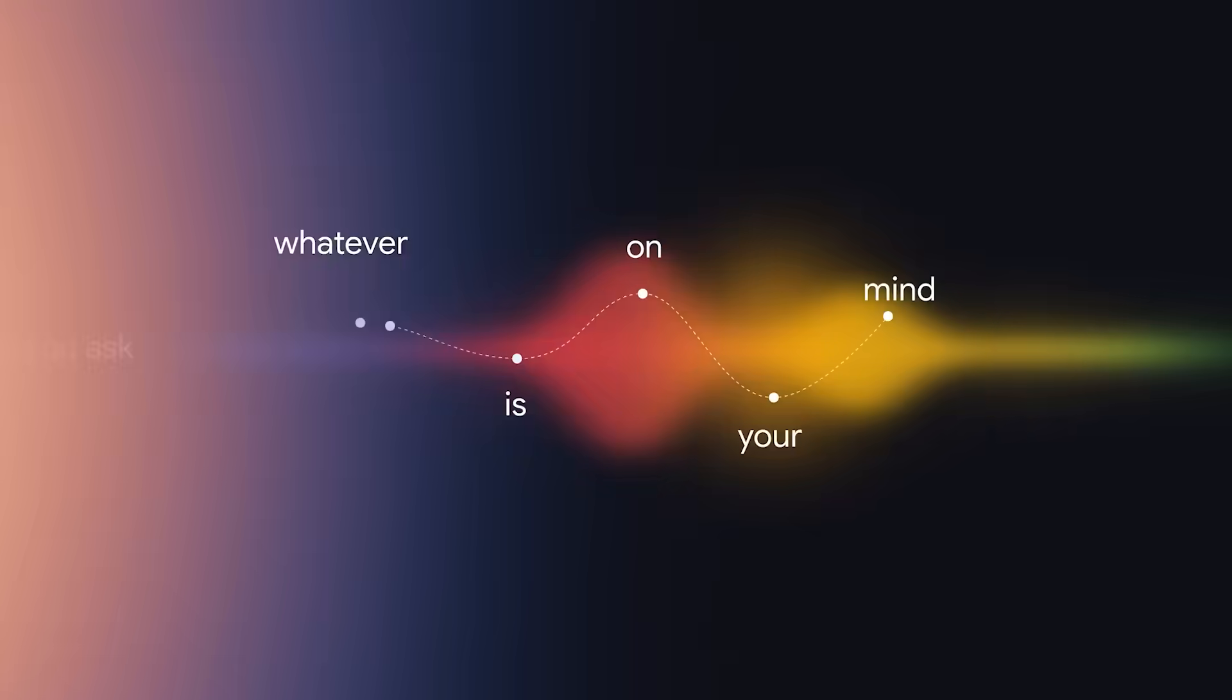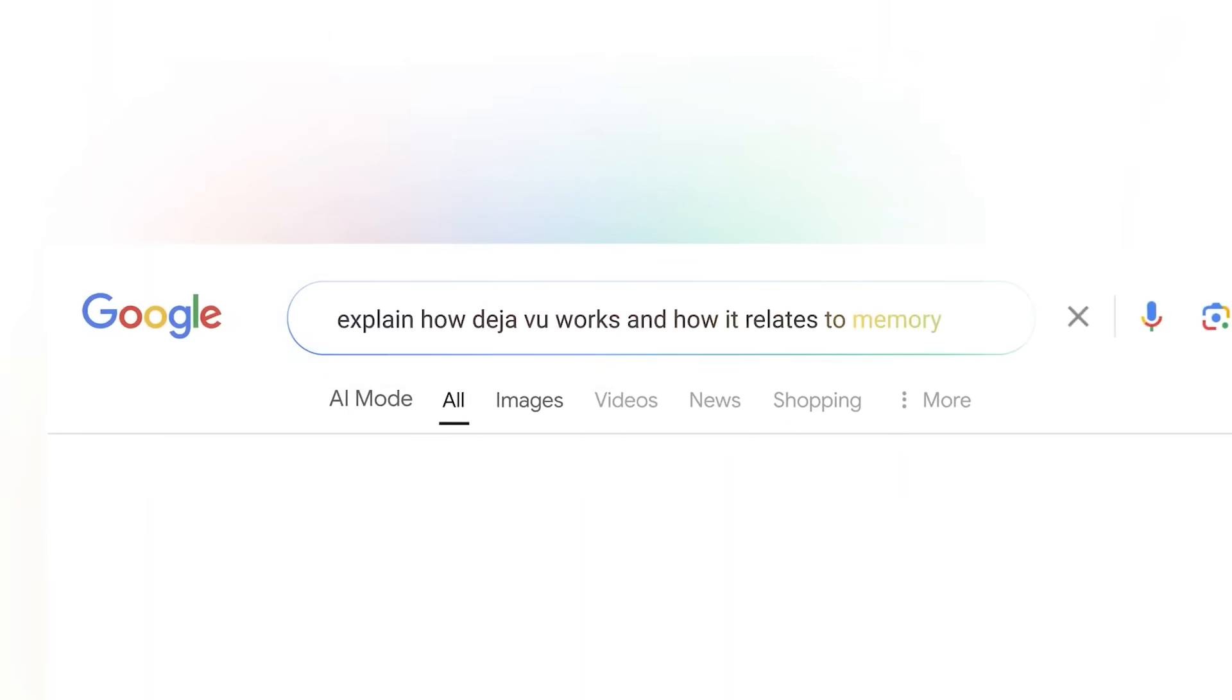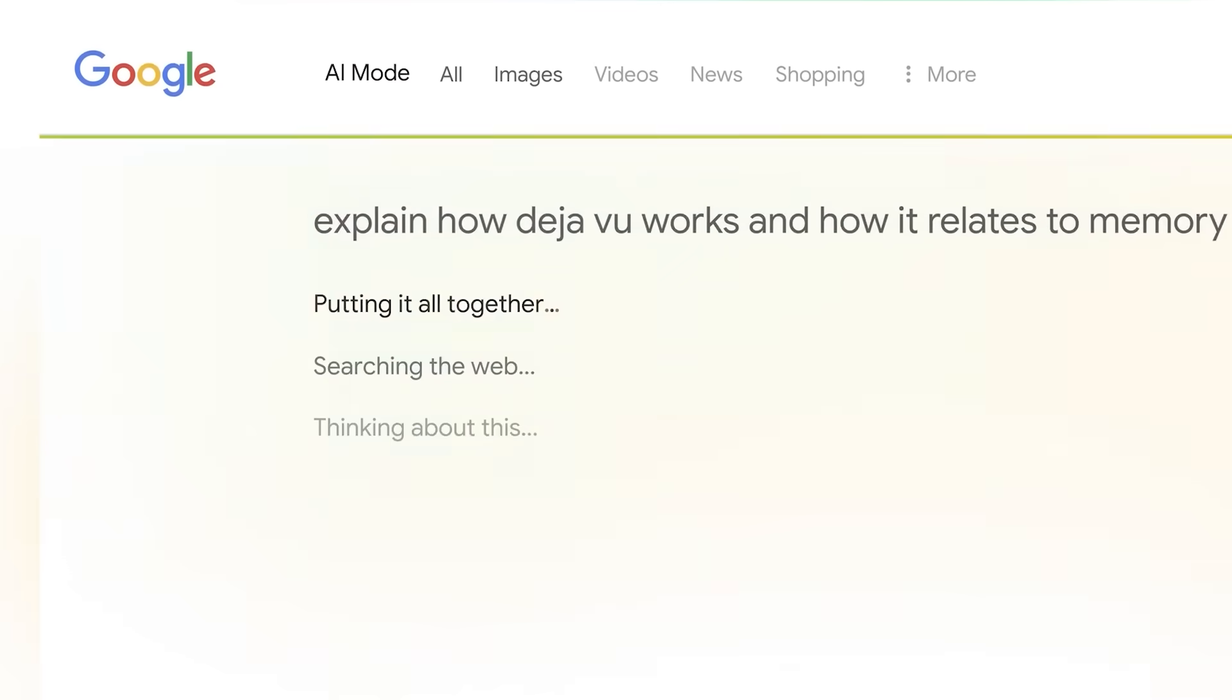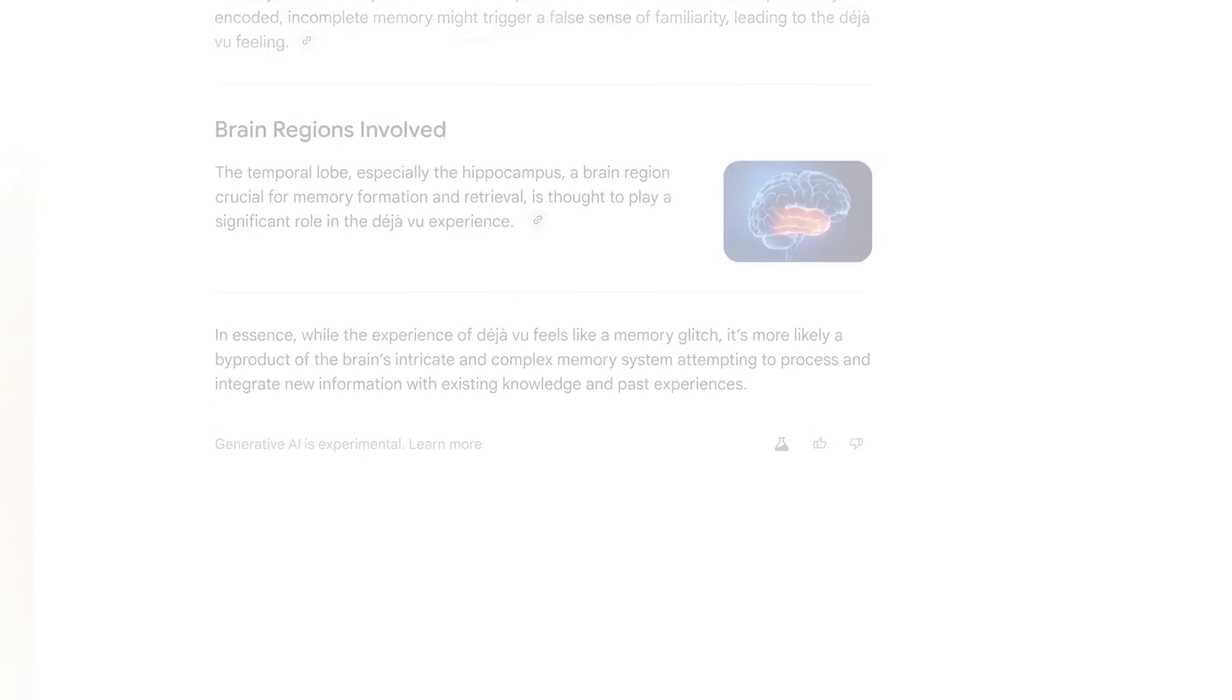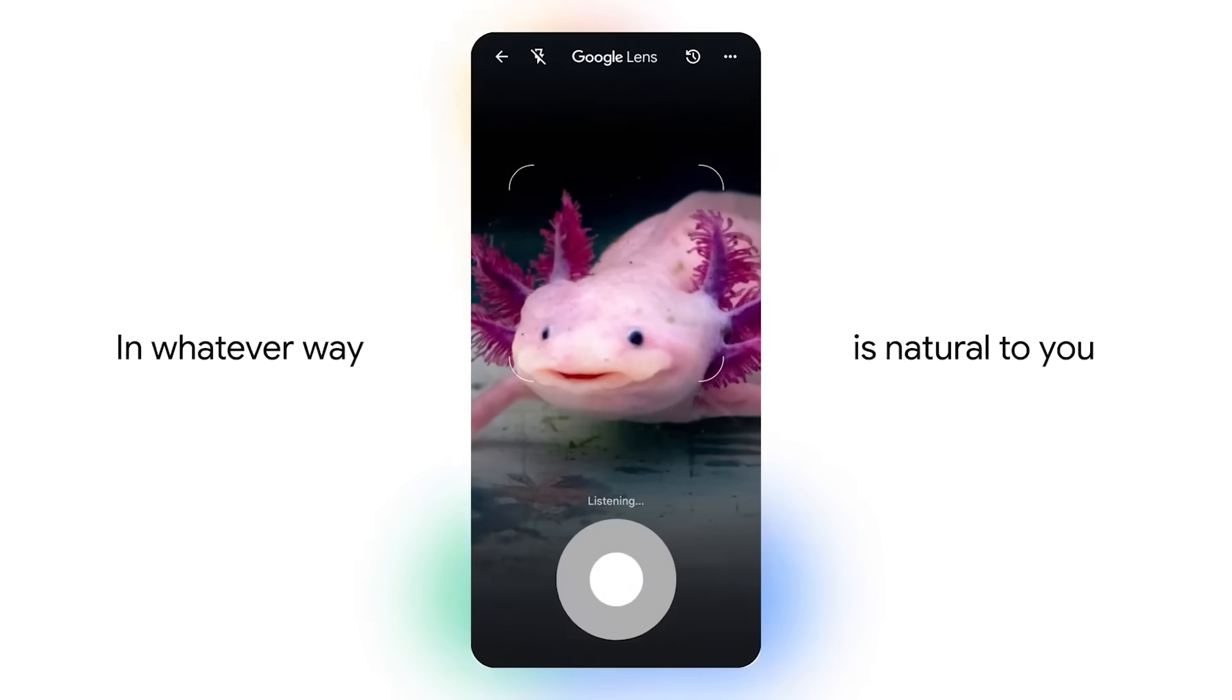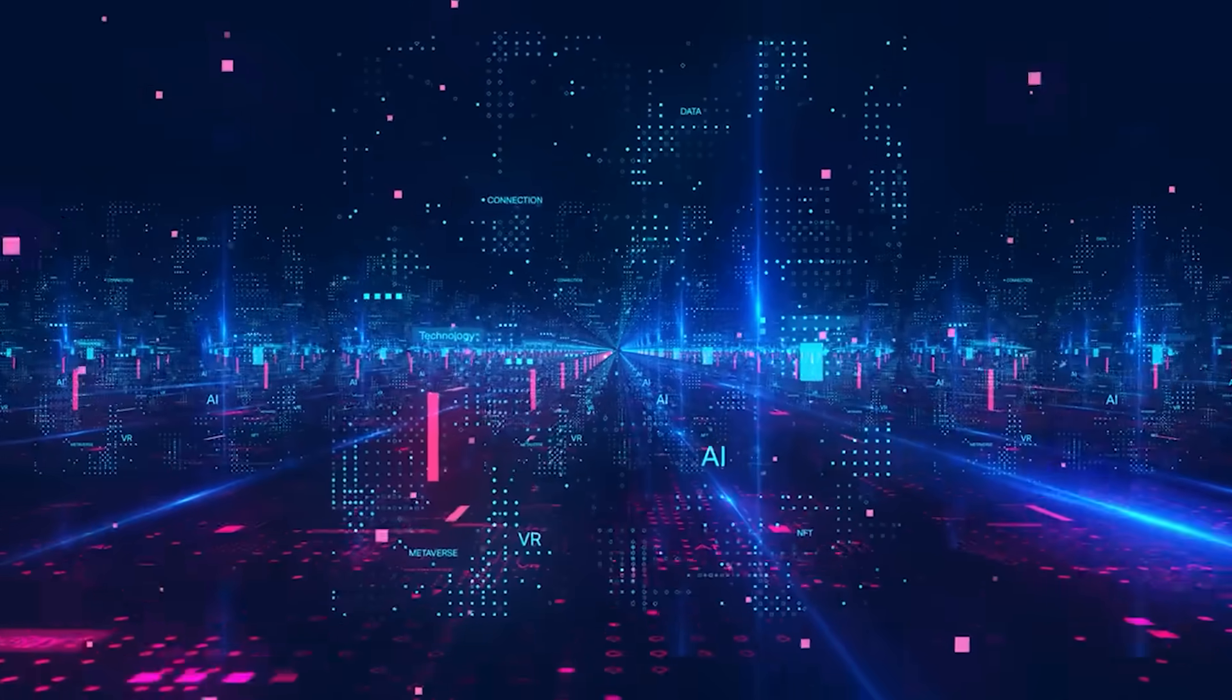So while yes, Google is under pressure, especially from Apple and OpenAI, they're not standing still. They're building, integrating, and reshaping how search works to stay relevant in an AI-first world.